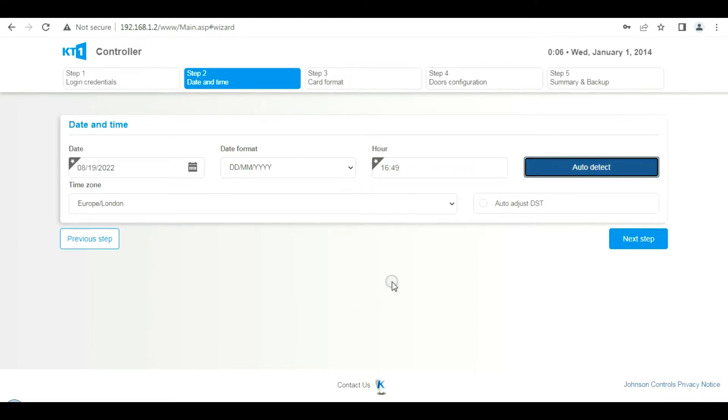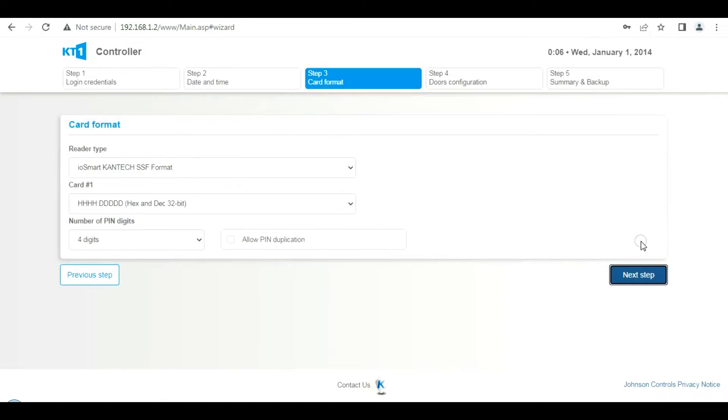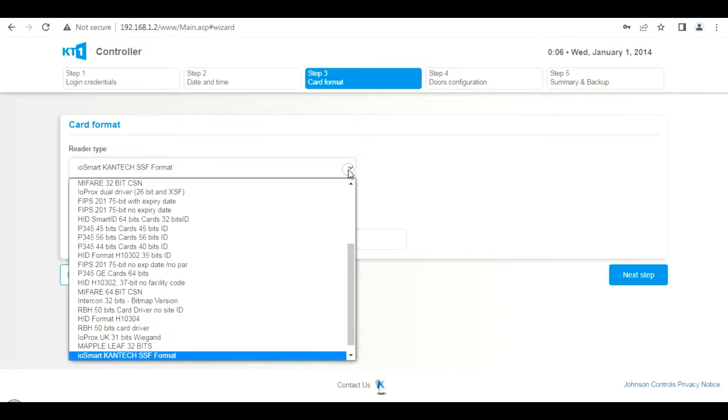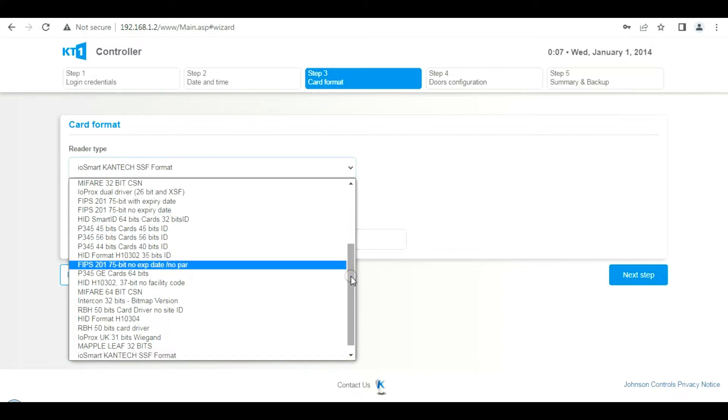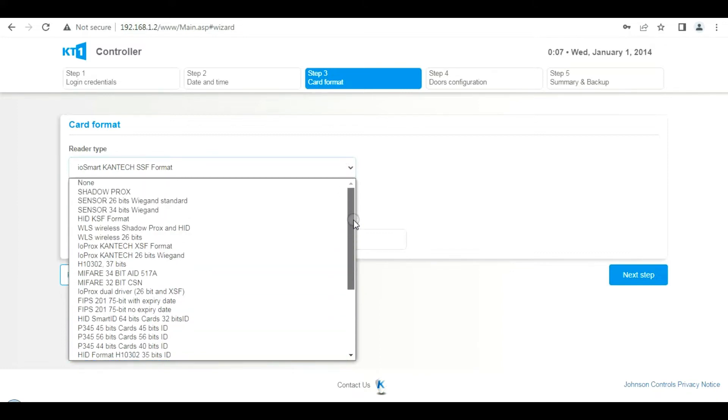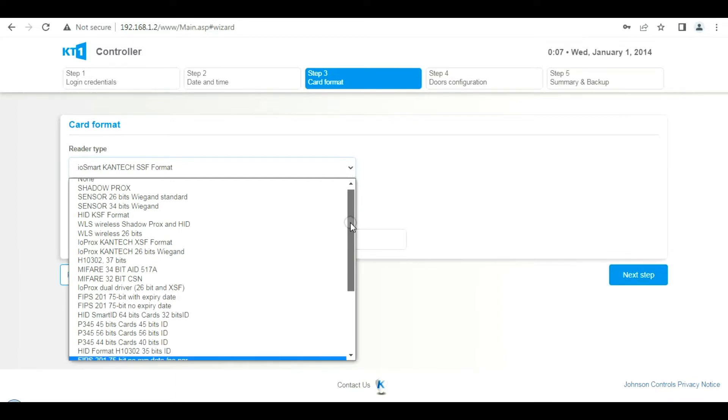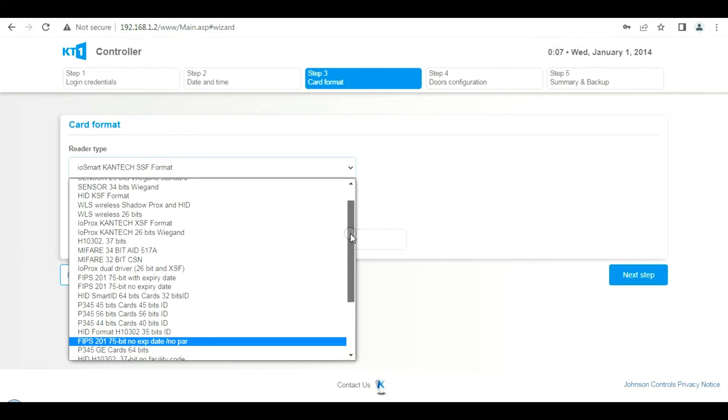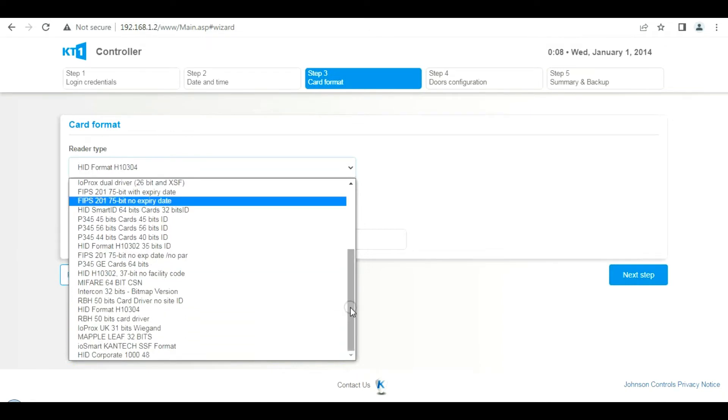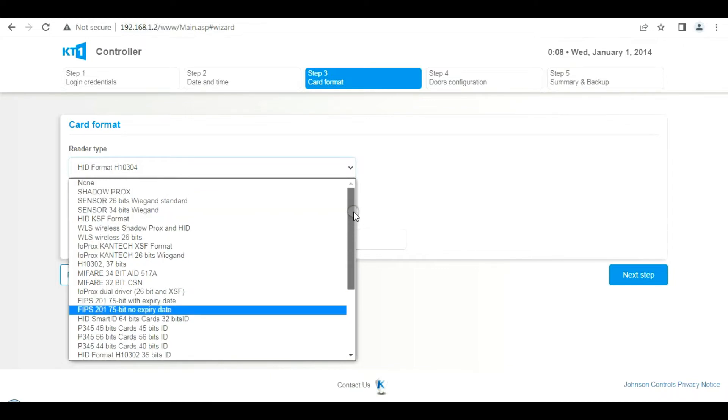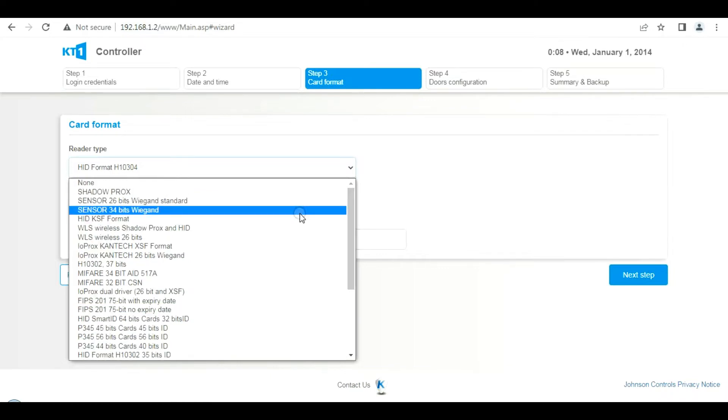Now we need to specify a card format. I've set the signal reader up to 26-bit Wiegand, so let's pick the 26-bit Wiegand. If it doesn't work, we can change it later on, but we'll stick with the standard 26-bit. Click on that and then we will click next.